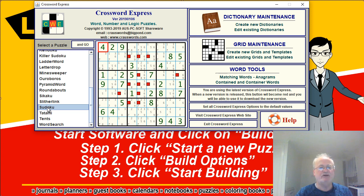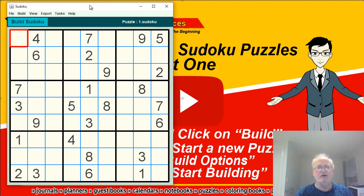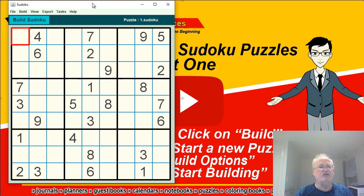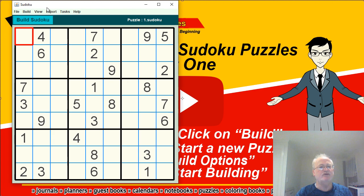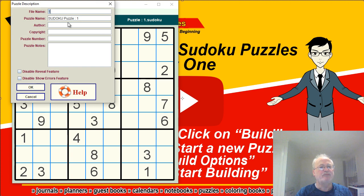So without further ado, let's get started. First thing, let's start our software. We're going to select the puzzle we want — Sudoku — and we're going to click on it. From this point we need to start a new puzzle, so we're going to go up to Build and go to Start a New Puzzle.